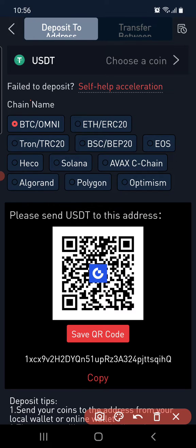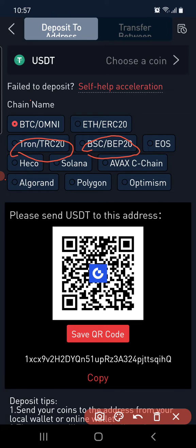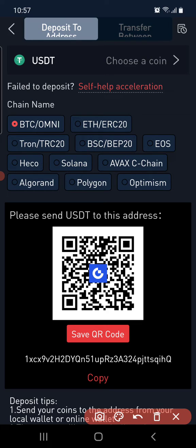You now need to change the network to TRC20. You can also select BSC or Solana, but for uniformity — since you are sending from Binance — click on TRC20.